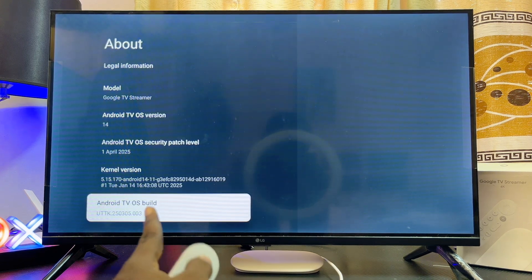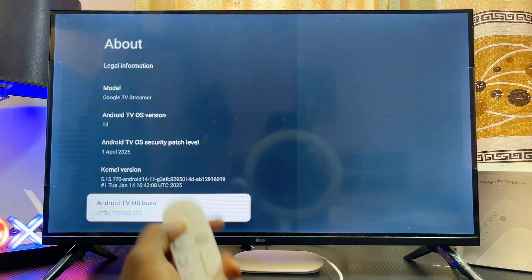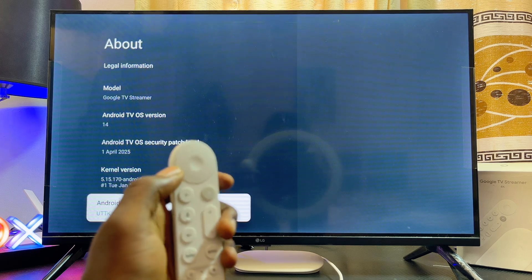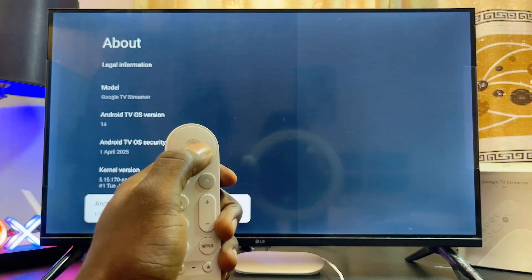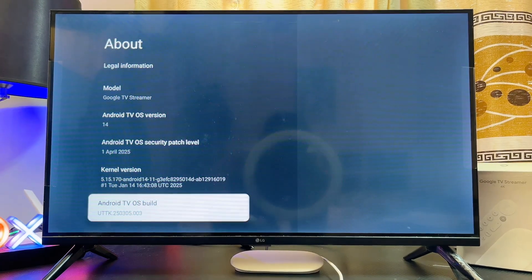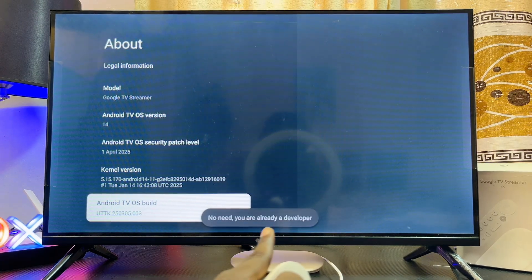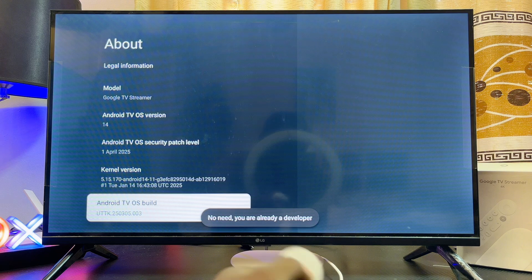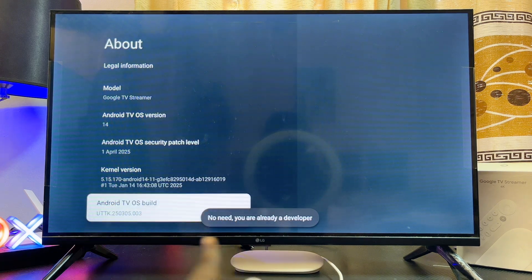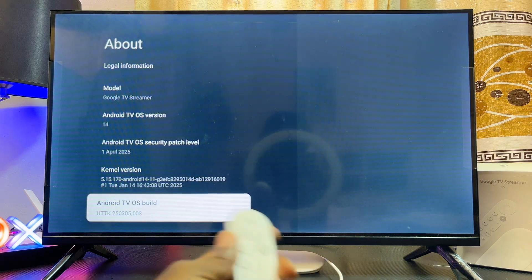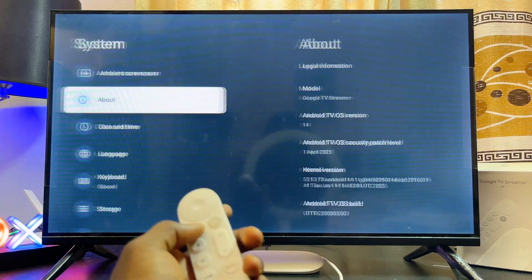Scroll down until you get to the Android TV OS Build option. Go ahead and continuously click on the select or OK button — you need to click it about seven times until you see the message that you are now a developer.